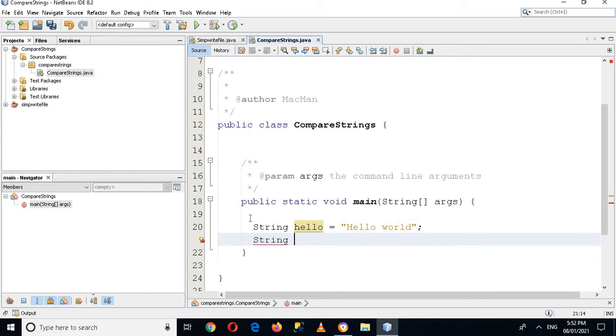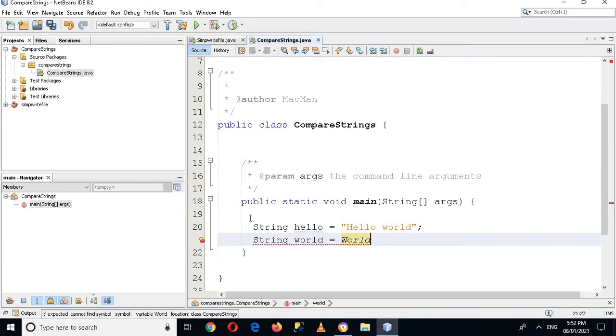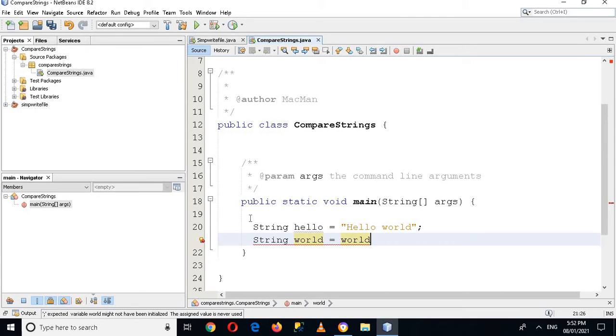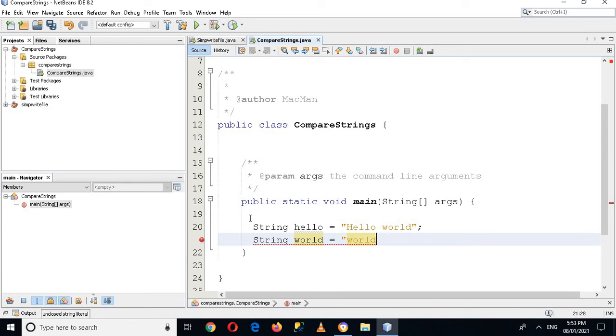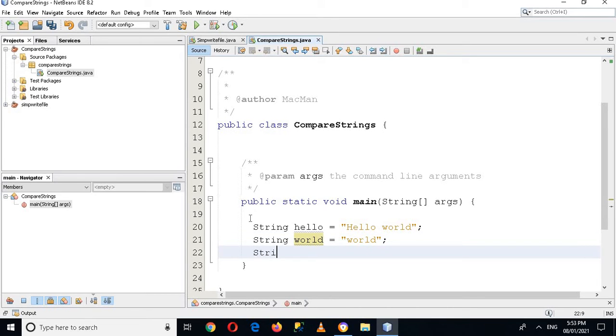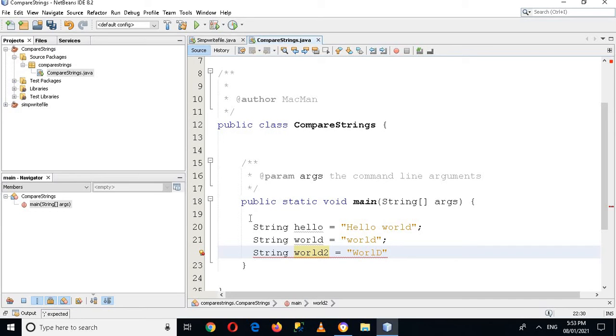And it will be String world equals 'world'. Now let me make this small and I'll put semicolon here. I'll use double quotes here and here as well and now I'll put semicolon. Now I'll create another string as well, world2, and now I'll use double quotes with some capital words in this and I'll put semicolon.